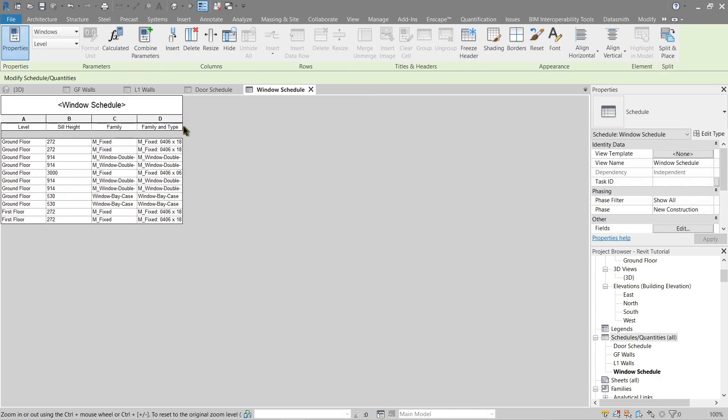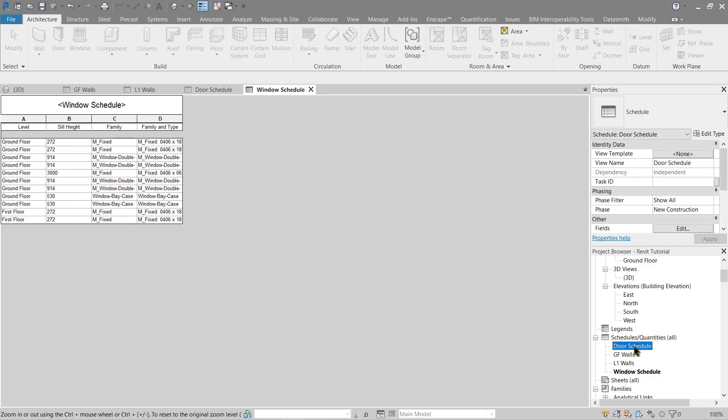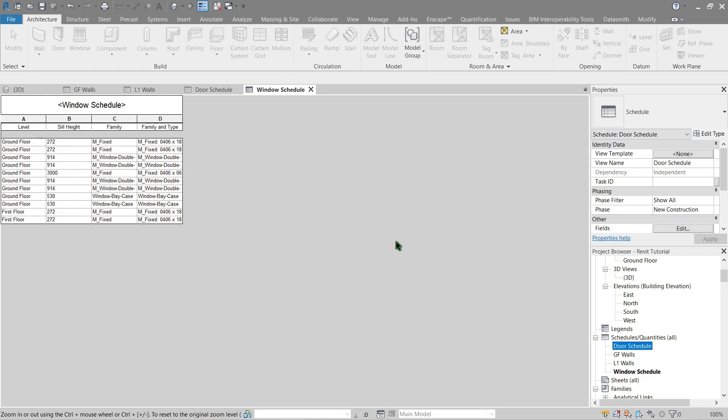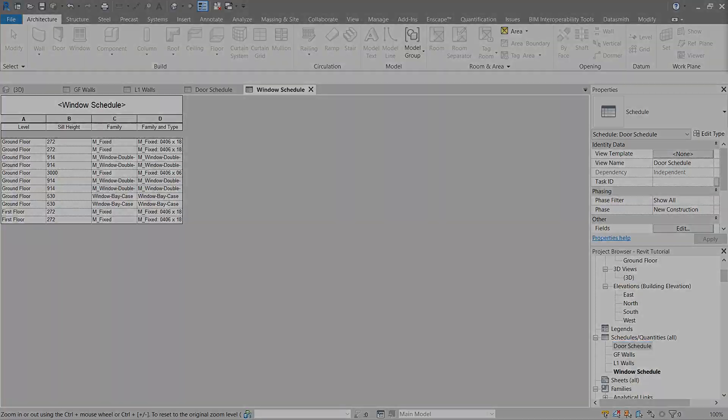Now we have four schedules: one for door, for overall window, ground floor walls, and level one walls. All right, so I guess that's it for this video. For questions and suggestions, please do comment below. And if you enjoyed this tutorial, please do help me by liking and subscribing. I will see you in the next video. Thank you very much guys.